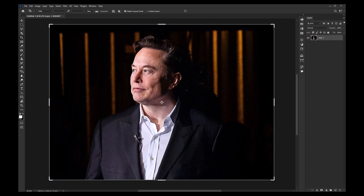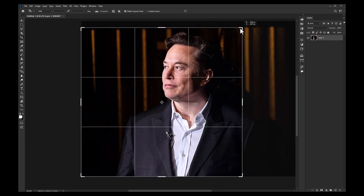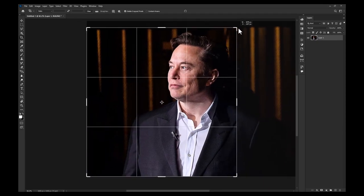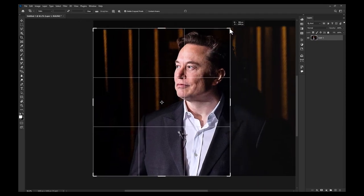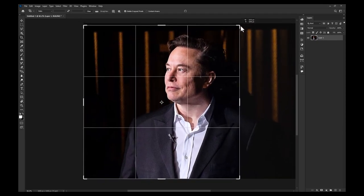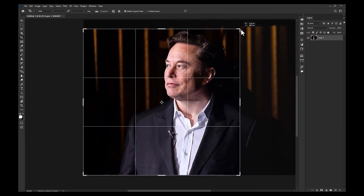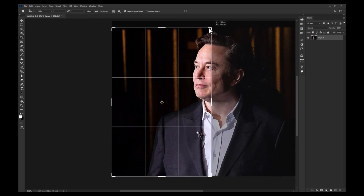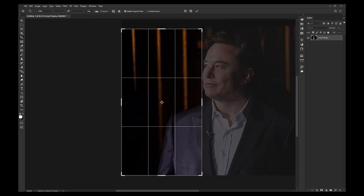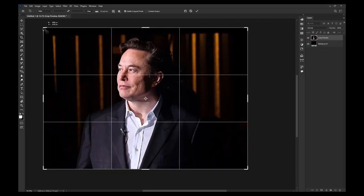Once selected, you will notice that your image is now surrounded by handlebars to crop your image to your liking. If you messed up at any point before committing the crop, you can hit the escape key to start over.